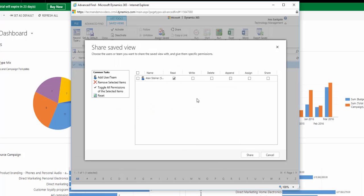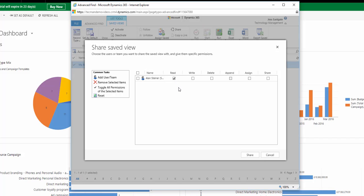I can then decide what kind of access I give Alan. So by default he will be able to look at the view, but I can also give him the option to write, i.e. edit the view, delete the view, assign the view to another person or share it with someone else.